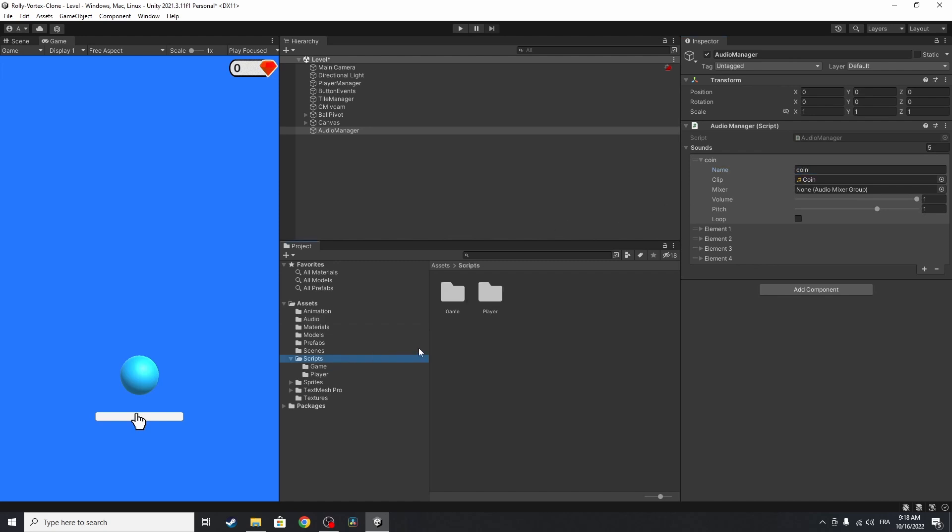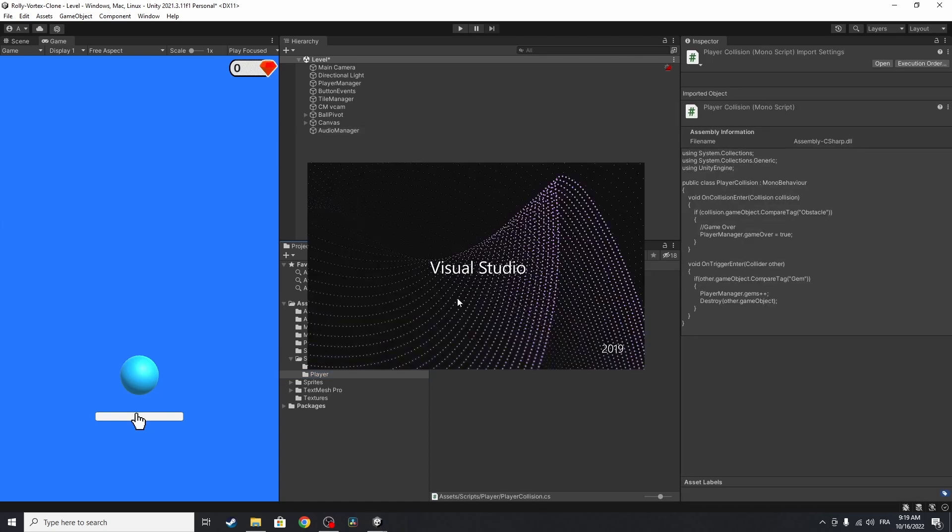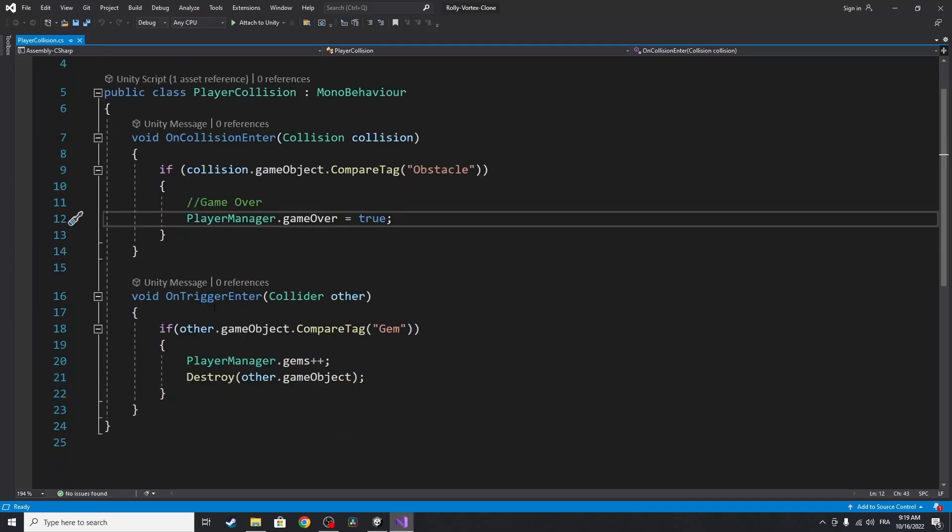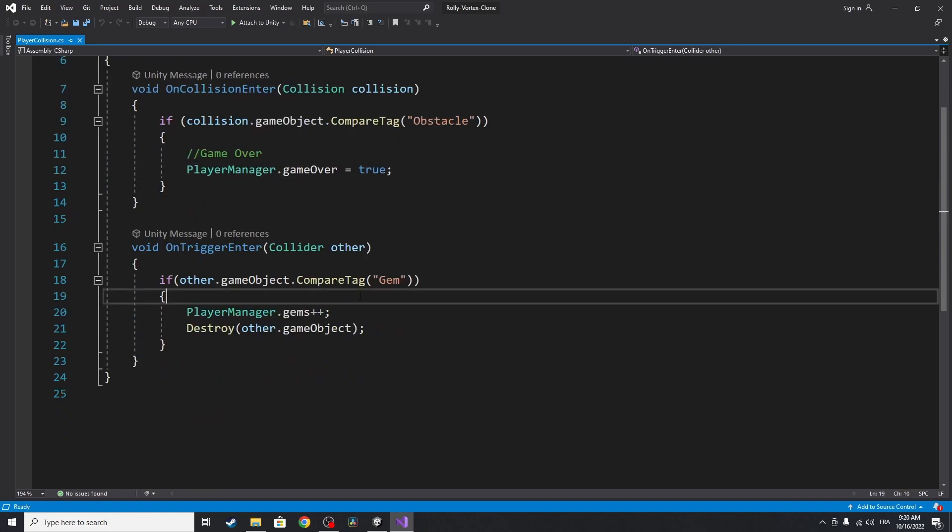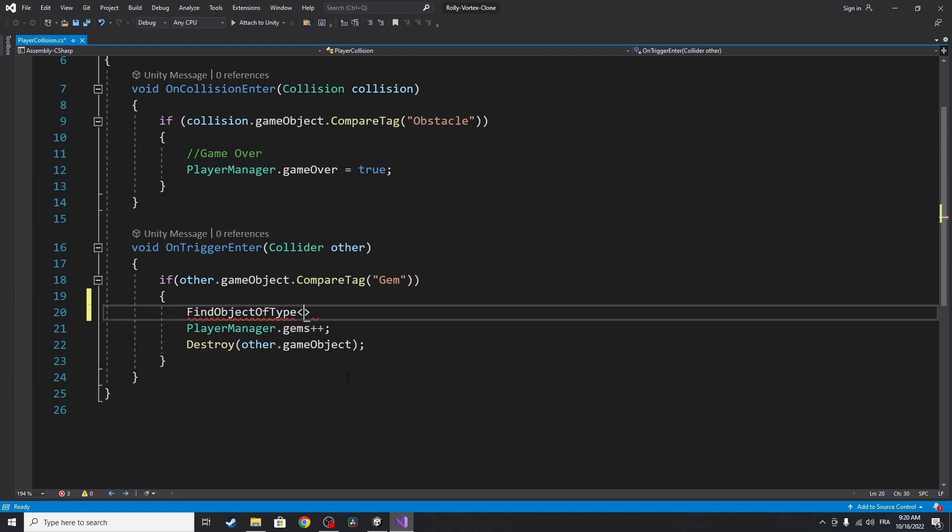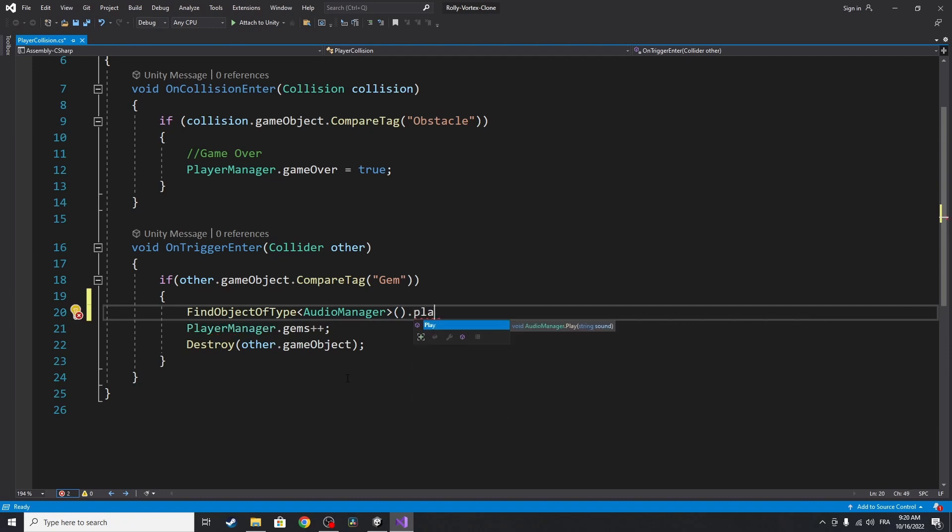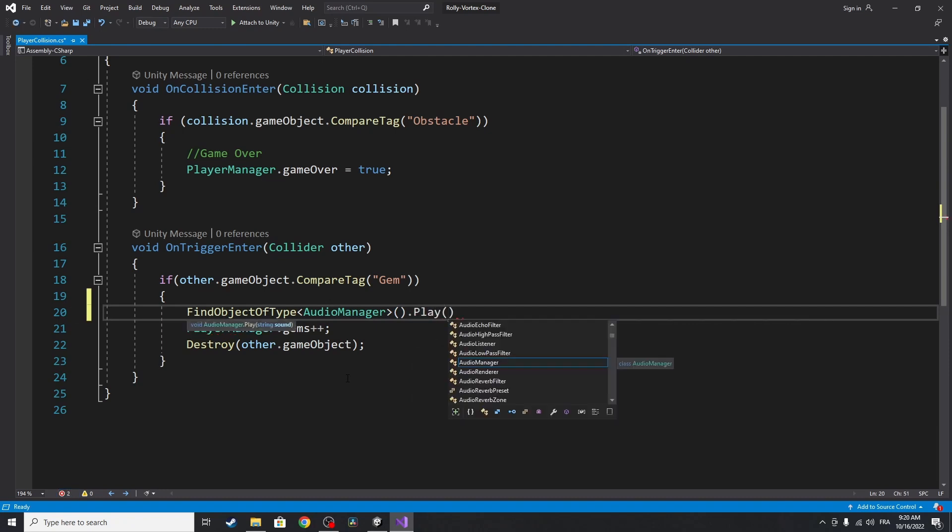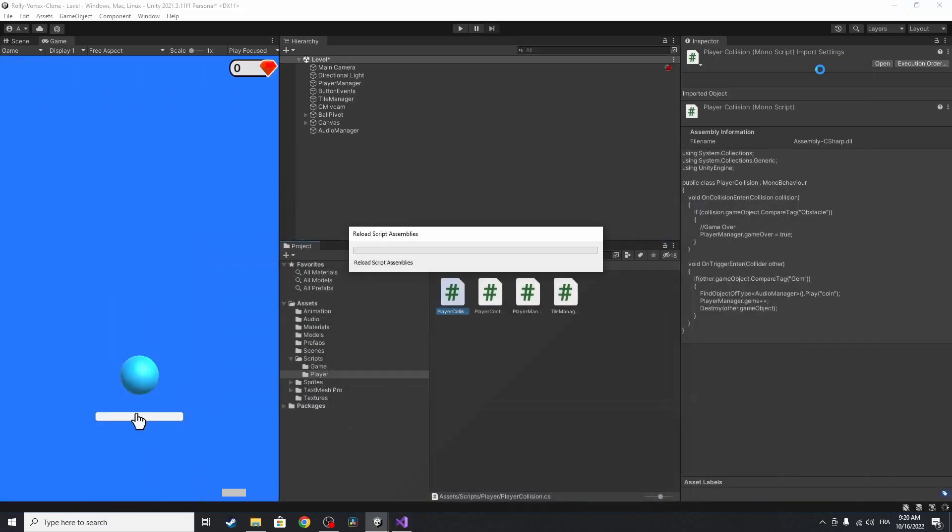Under scripts, then player. And we're going to open up the player collision script. Let's open it up in Visual Studio. Then under the on trigger enter, and under the if statement, of course. We can play the audio by getting the audio manager script using find object of type. Then we enter the name audio manager, and that will get the script. Then we can call a function, which is play. This takes the name of the audio, which is coin. Now let's save the script and test it.